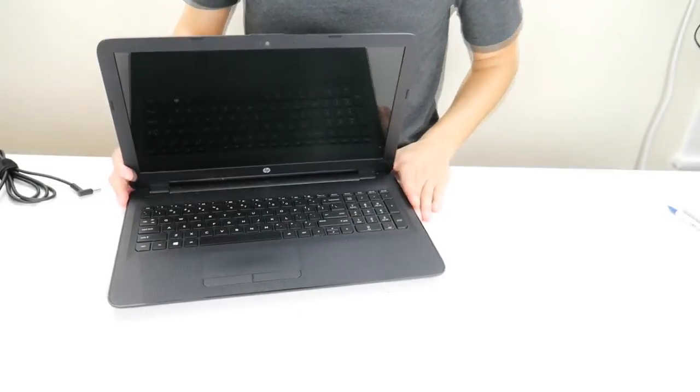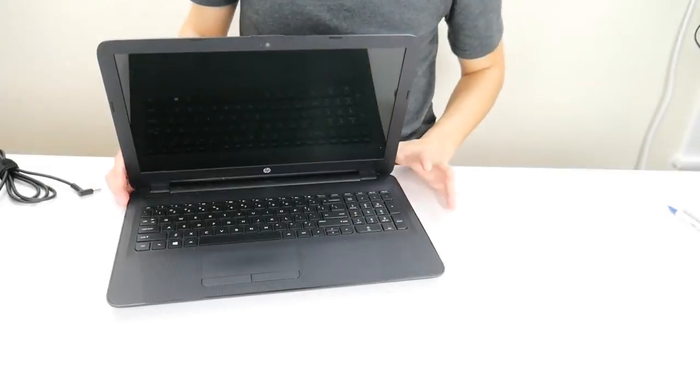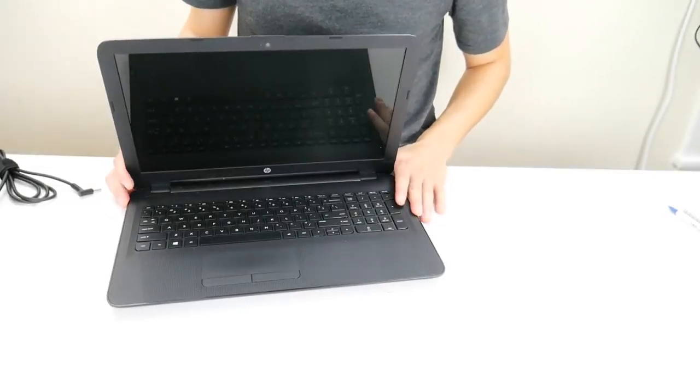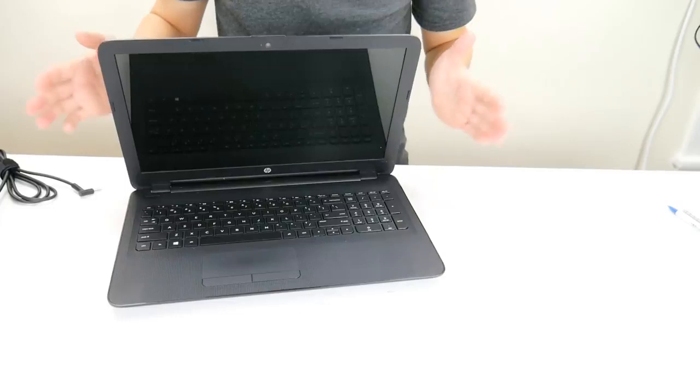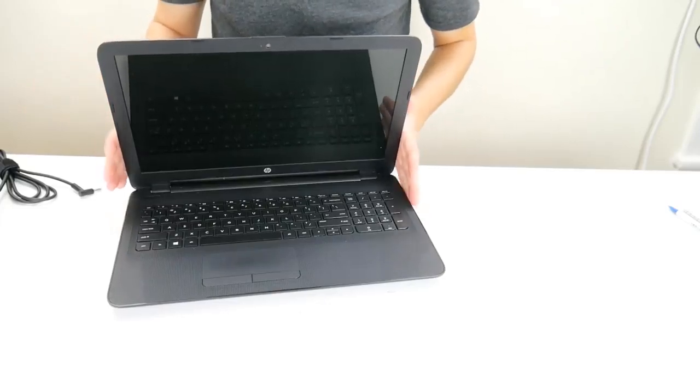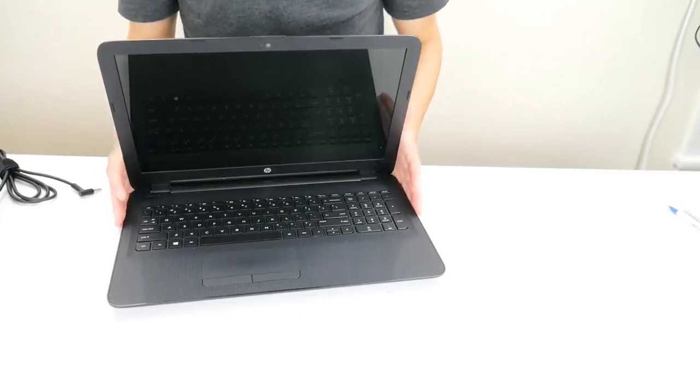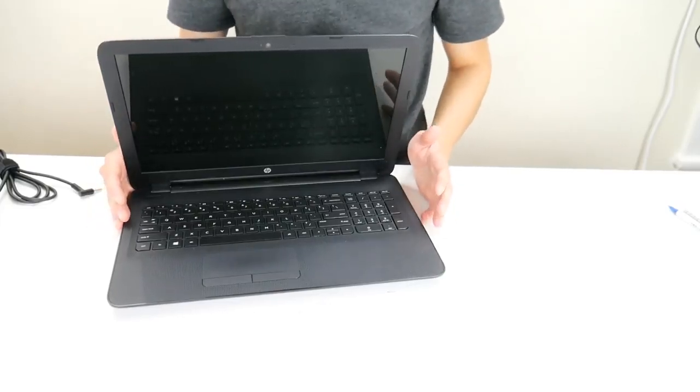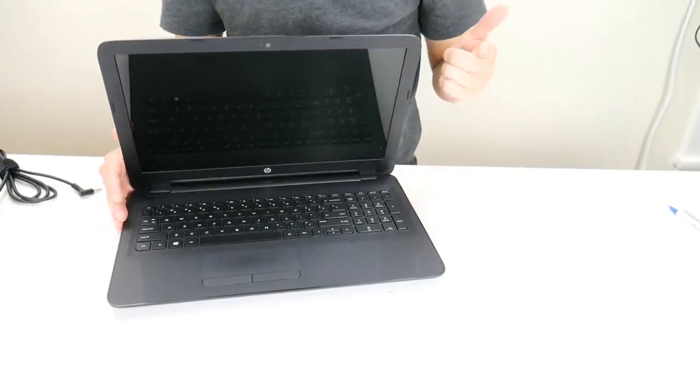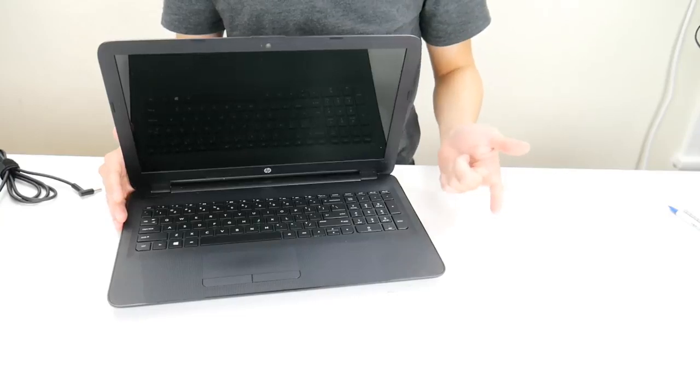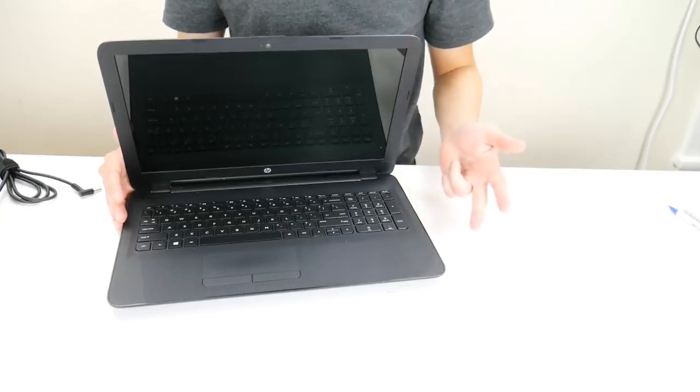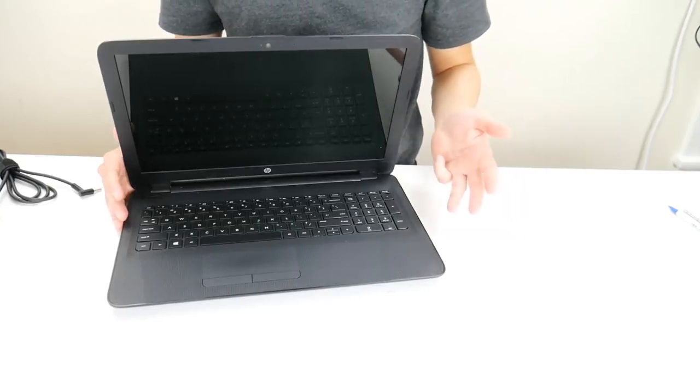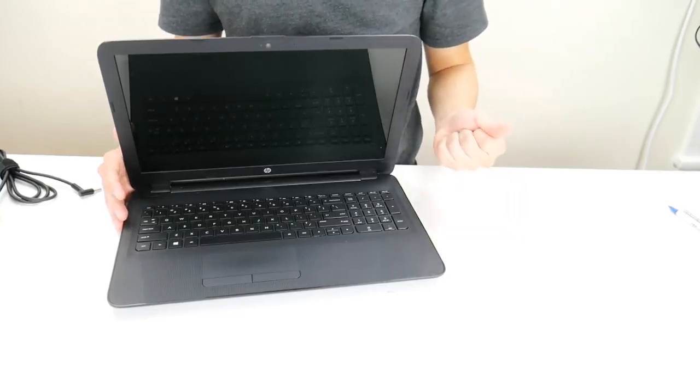Hey guys, this is Jamie. We're bringing you another computer do-it-yourself video today. Today we have an HP laptop we're working on and the issues we're addressing in this video are your computer is not turning on, turning on then freezing, or turning on then turning itself back off.